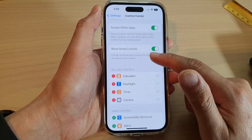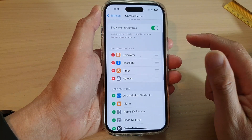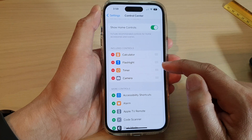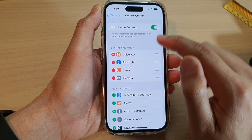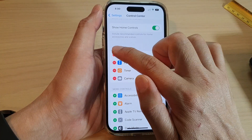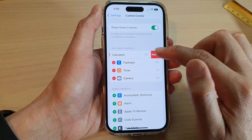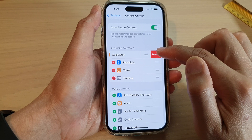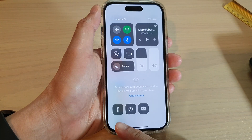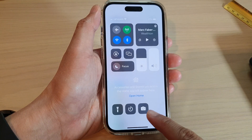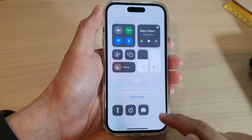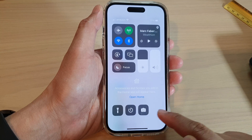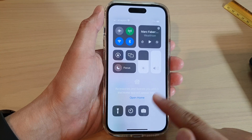Then go down and tap on Calculator. Tap on the Remove button to remove the calculator from the Control Center. You can see that the calculator shortcut is now gone from the Control Center.